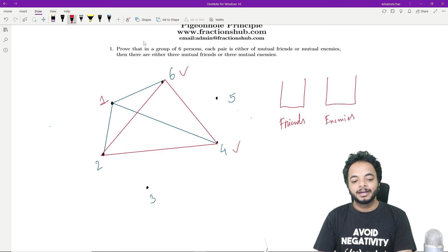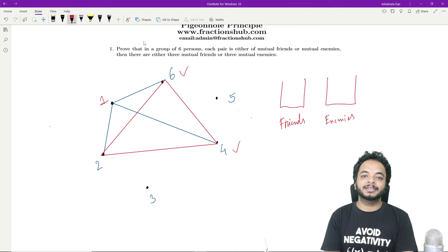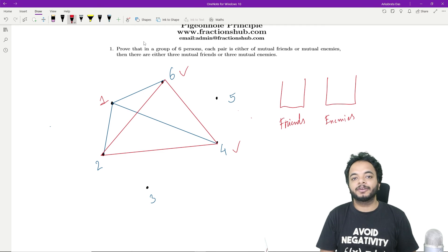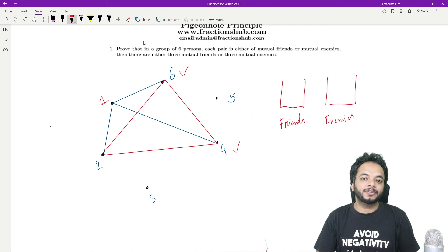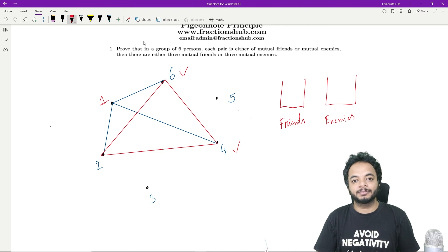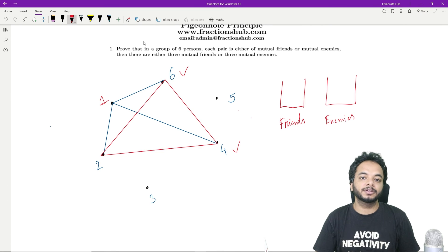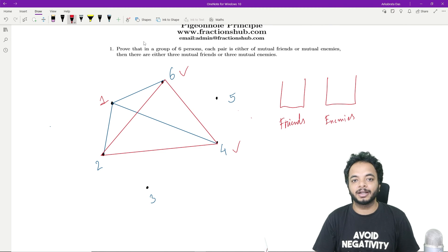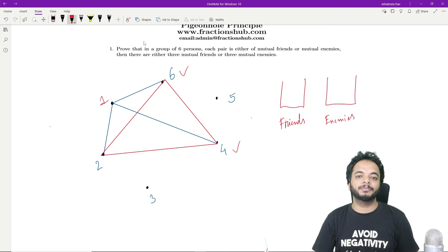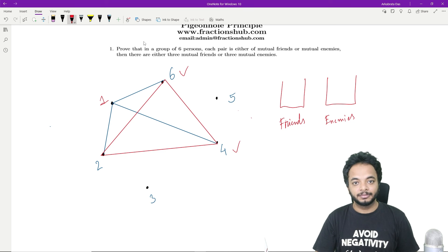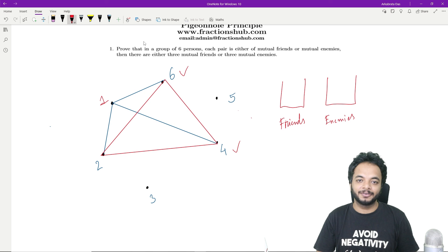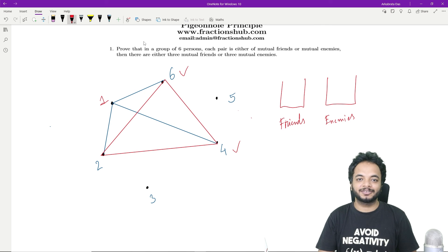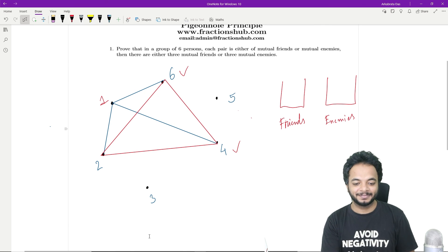So we used the Pigeonhole Principle to first establish that at least three friends or three enemies are present for person one, and then proceeded through the worst case scenario to prove the problem. That's it for this video, we will meet in the next one — thanks for watching.